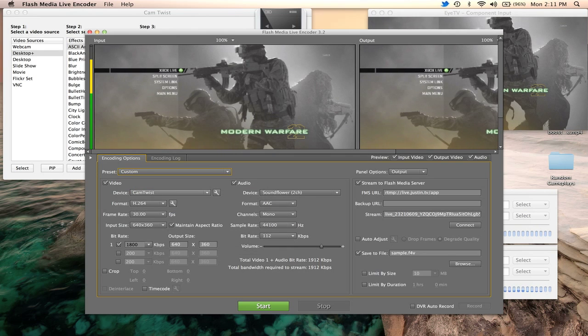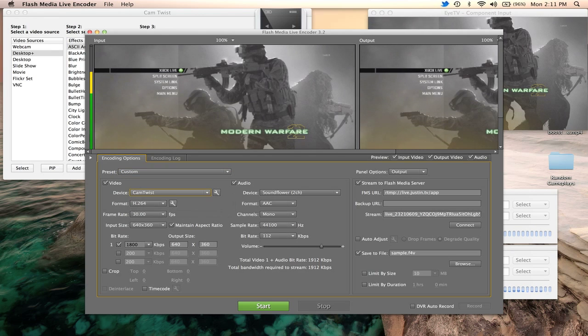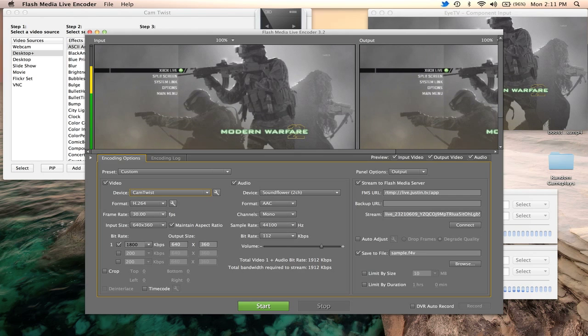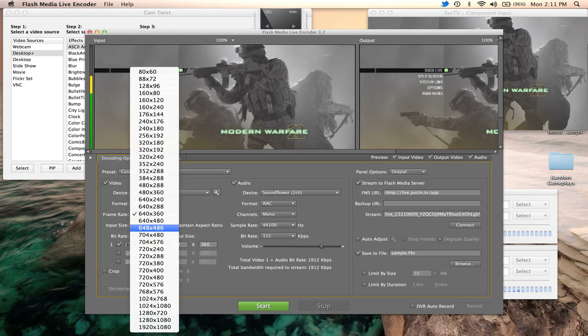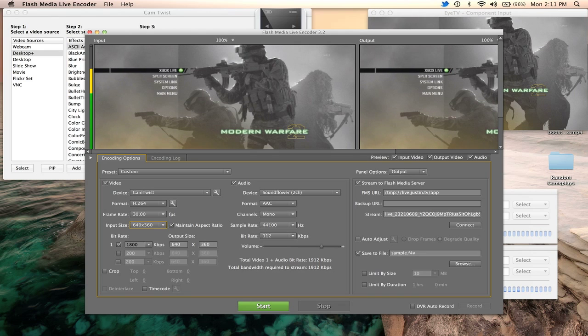Video device is Cam Twist, which is the one we obviously already messed with. Instead of FaceTime, it's Cam Twist. And then the format, I always use this format, the H.264, and then the frame rate I have at 30 frames per second. Input size is low as of right now because I'm not partnered with Twitch. You can use a higher input size, I guess, if you're not partnered. I'm not really sure how that works. And then the bit rate and the output size is here. Now this is for the video portion.